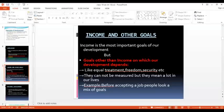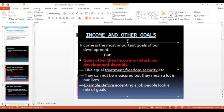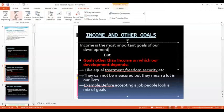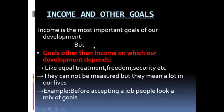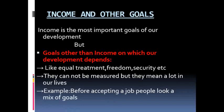Hello students, in today's session we will go through the topics of national development and how to compare different countries or states. In the last session we had seen different developmental goals of different people — there is no similarity or comparison between people with their goals. Each of them has their own goals and ambitions, so the definition of development for different people is different.